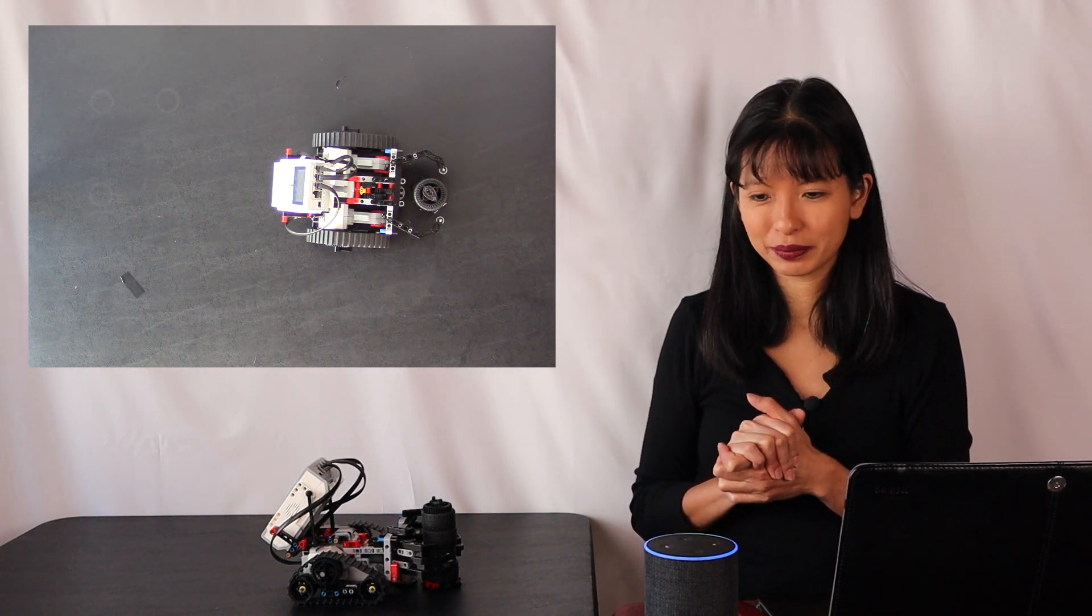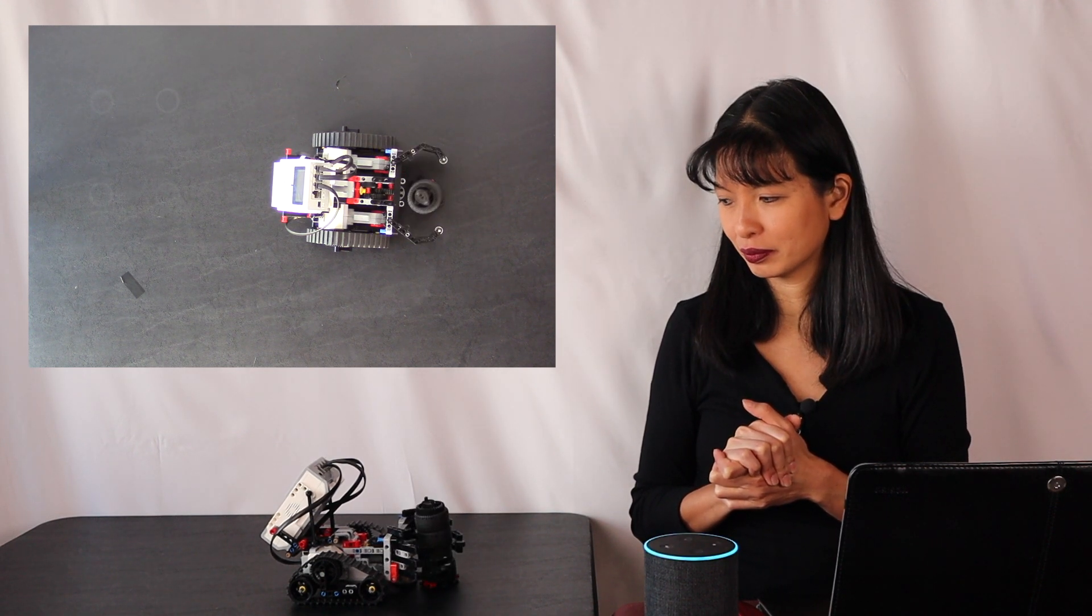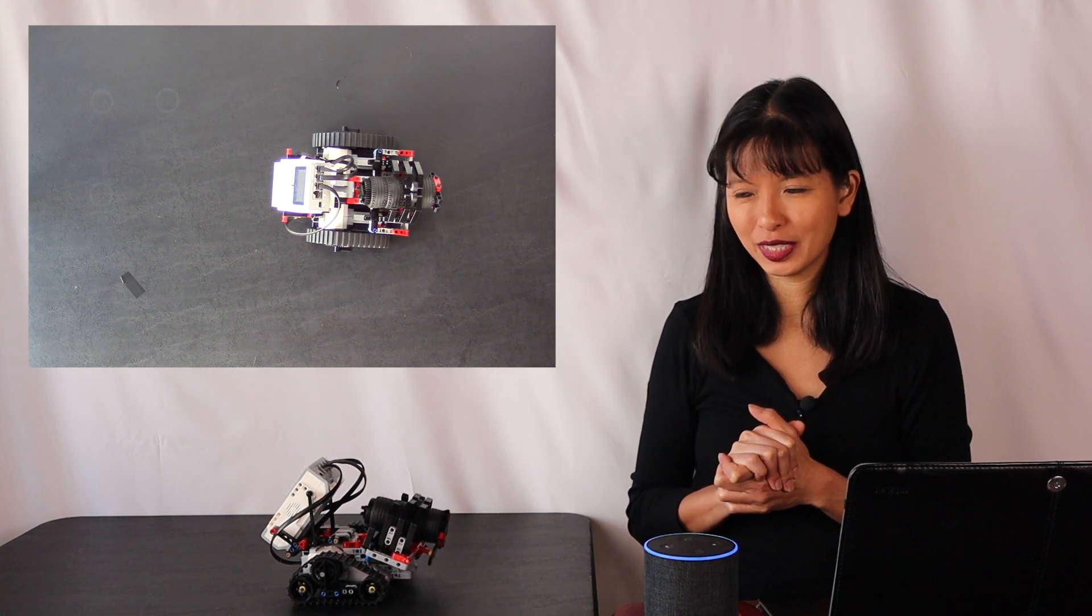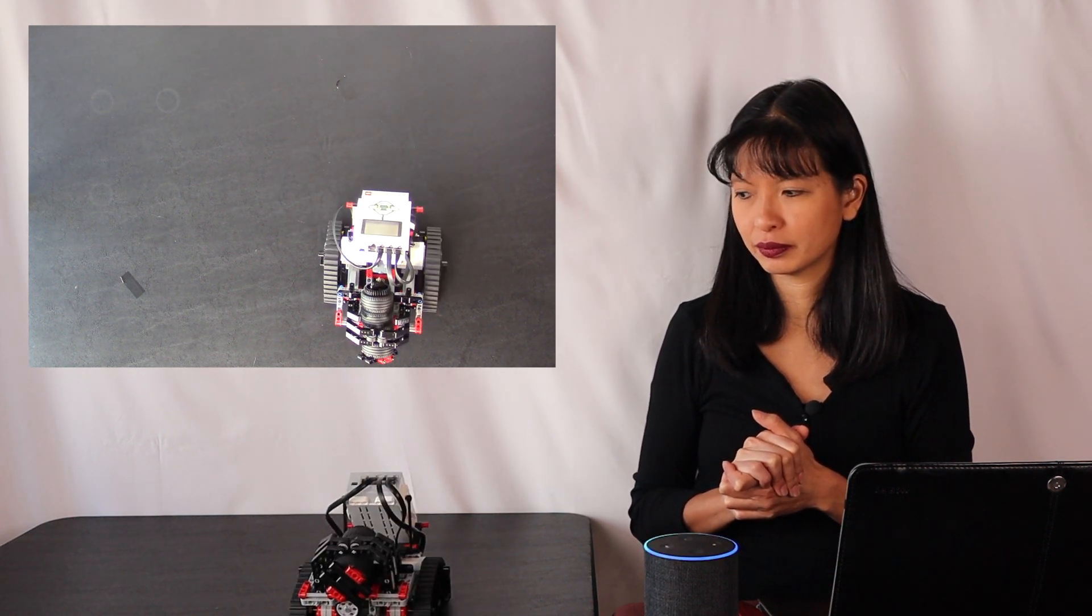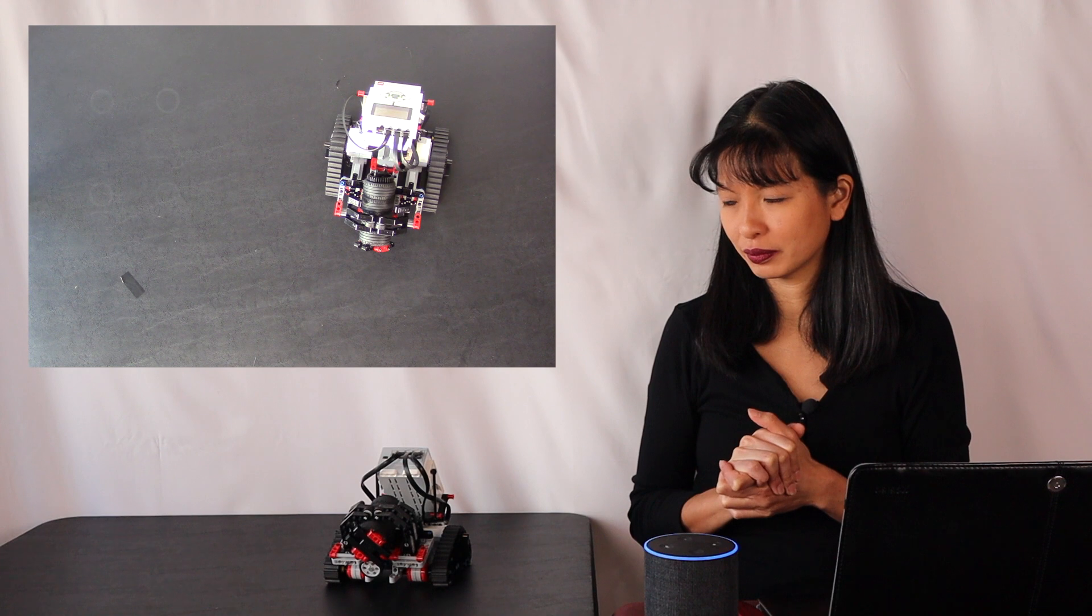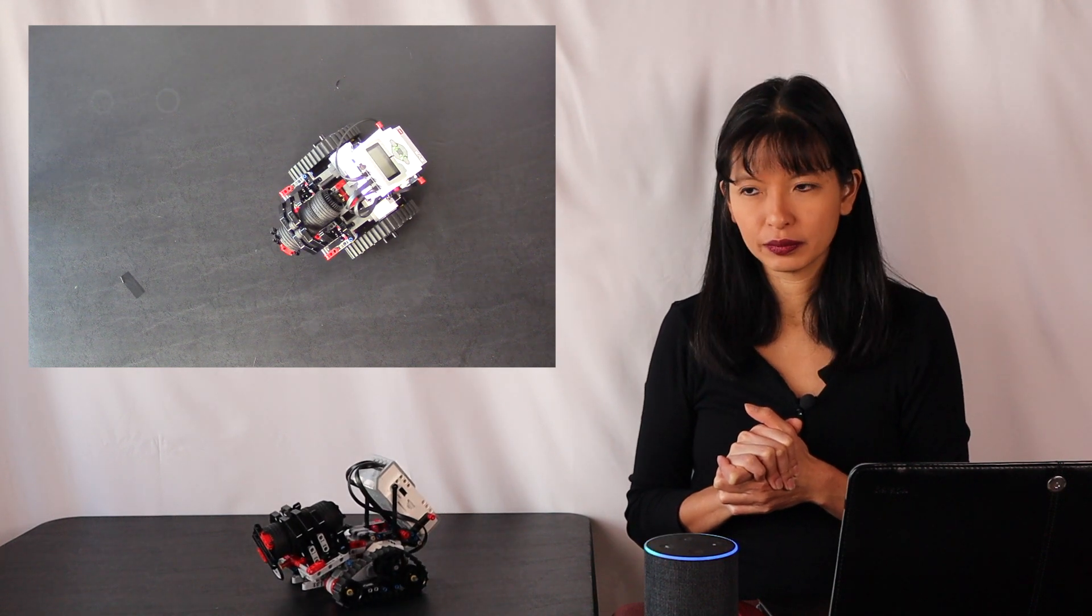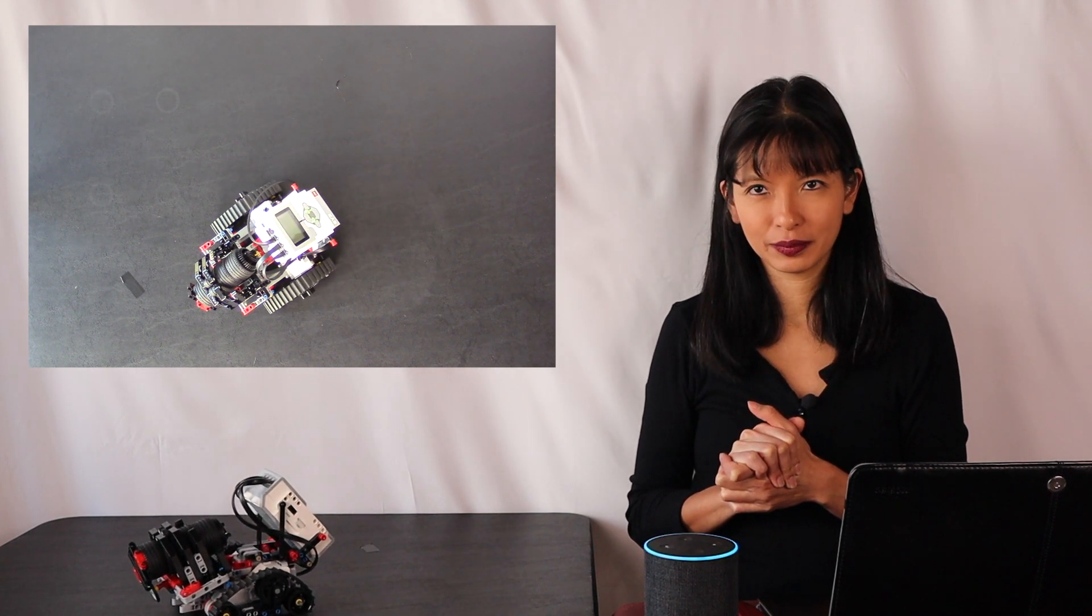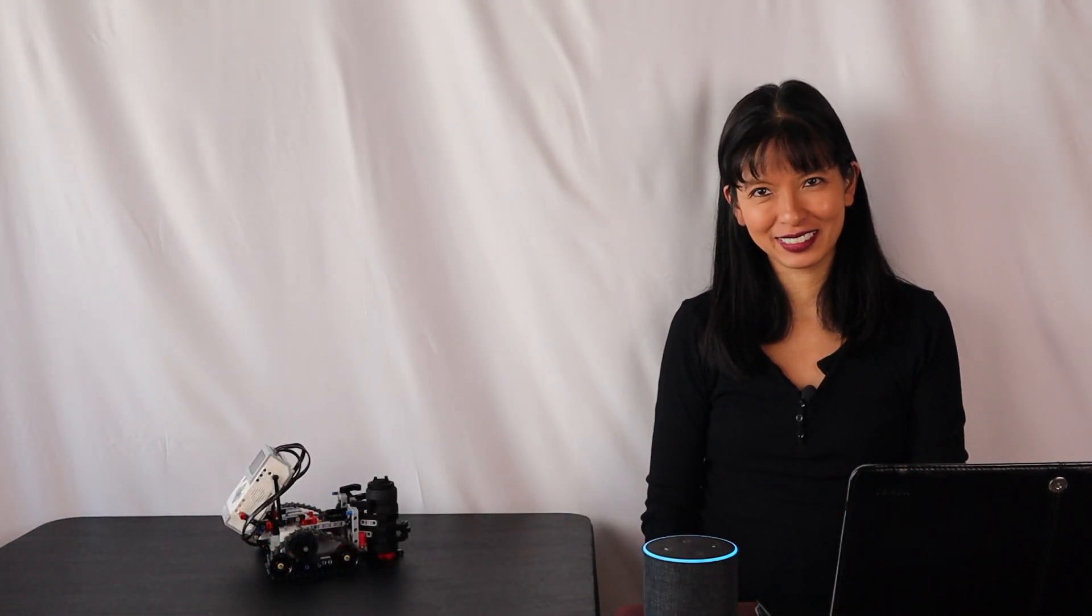Claw close. Command close activated. Claw open. Command open activated. Claw close. Command close activated. Turn right. Right turn at 90 degrees. Backwards one second. Backwards one second at 50 percent speed. Turn right 45 degrees. Right turn at 45 degrees. Forward one second. Forward one second at 50 percent speed. Claw open. Command open activated. Thank you. You're welcome Caroline.